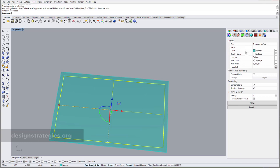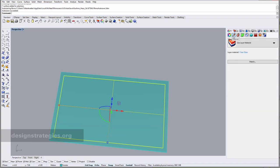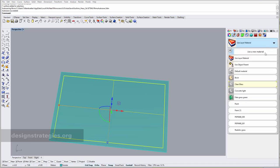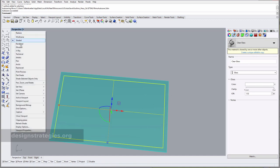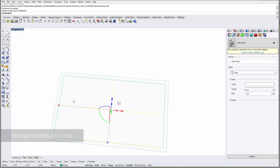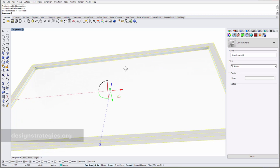For the visualization I definitely recommend that you give this material. I go into material and I say material by object, and for example say that this is clear glass. If I go into my render mode then you can see that it's working pretty well.